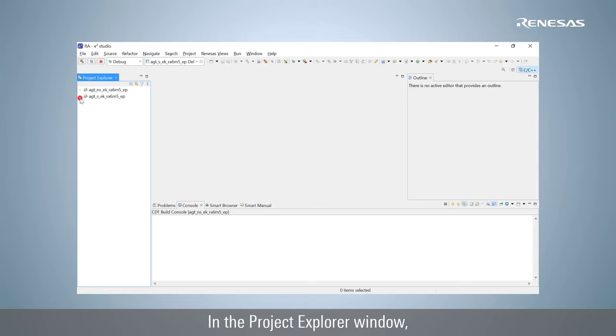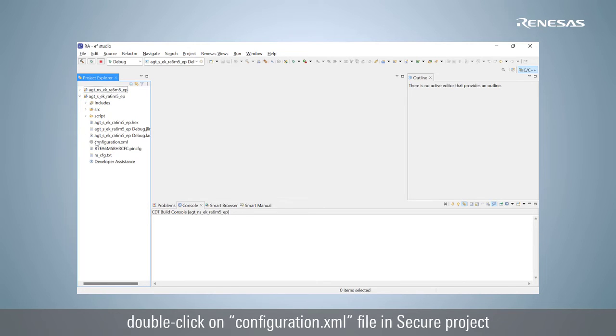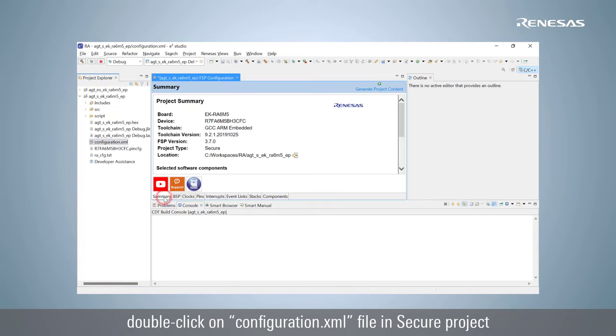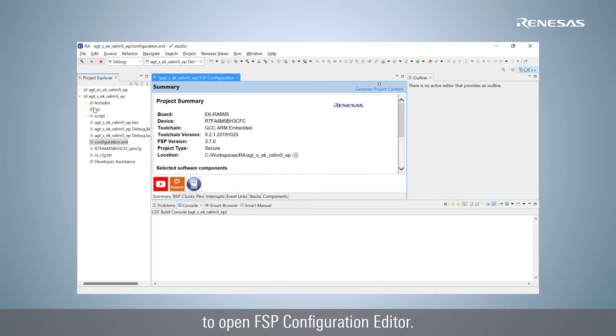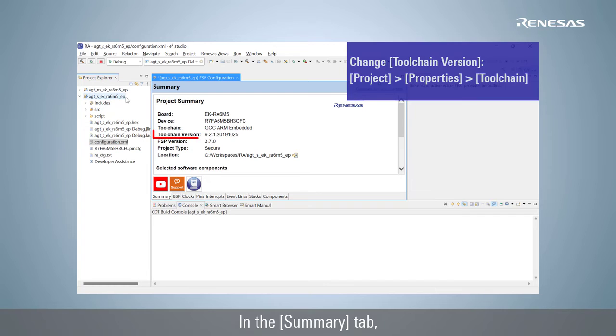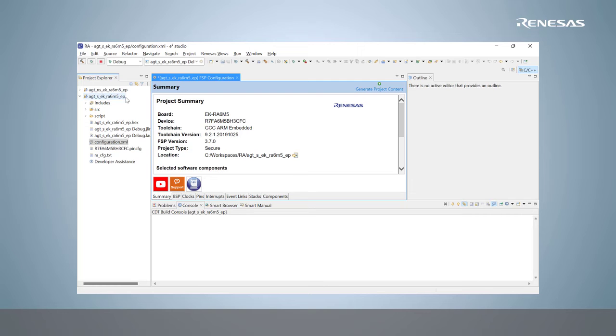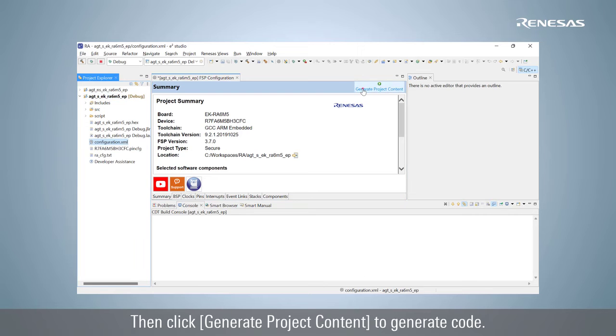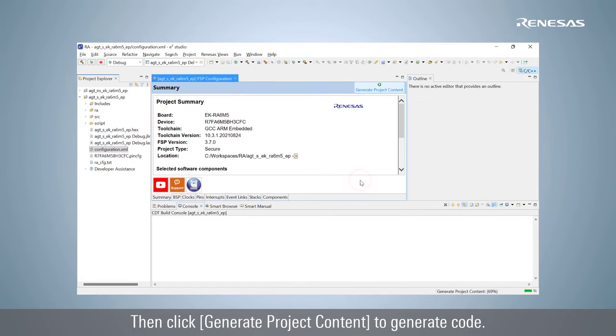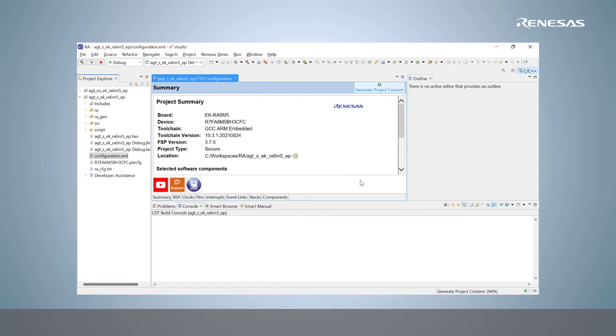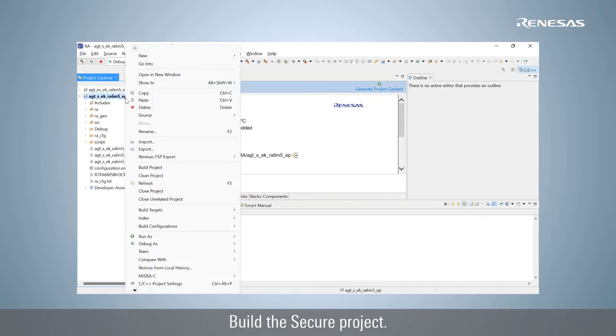In the Project Explorer window, double-click on configuration.xml file in the secure project to open the FSP configuration editor. In the Summary tab, check and change the toolchain version if necessary. Click Generate Project Content to generate code. Build the secure project.